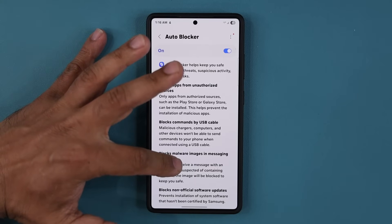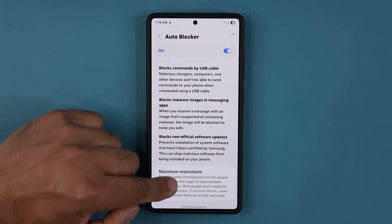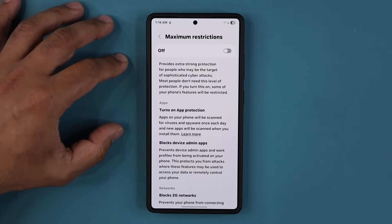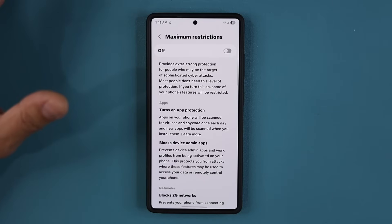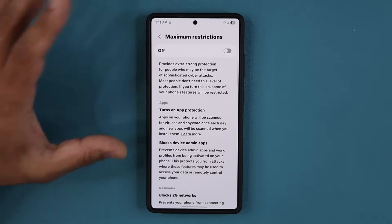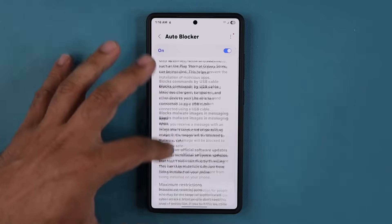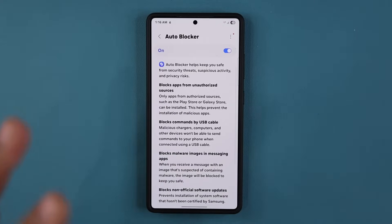We also have maximum restrictions. As you know, that is an extra strong protection suite for people that are just looking for maximum protection. Here's the good news — this module, the auto blocker module, has gotten a brand new update.